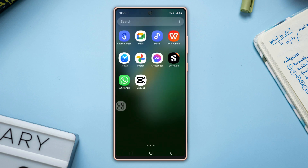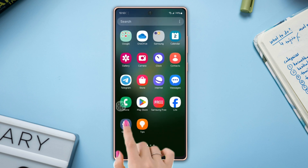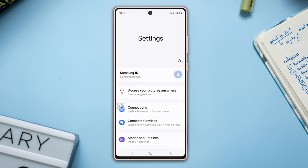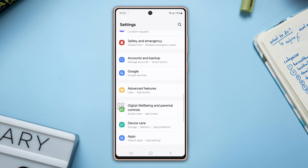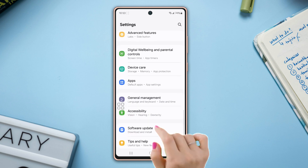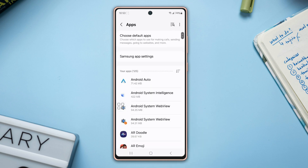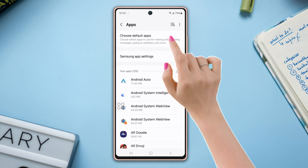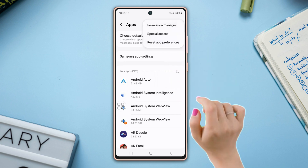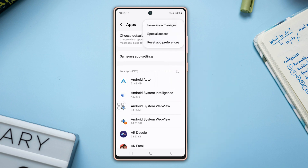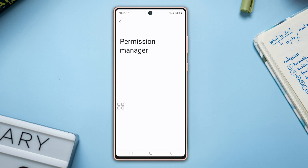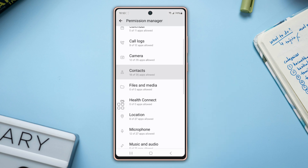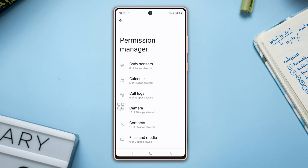To do that, open up the Settings and scroll down a bit. After that, tap on Apps. Next, tap on the three dots icon from the top right corner, then tap on Permission Manager. Here you'll see all kinds of permission types.